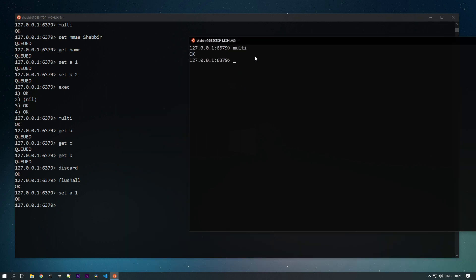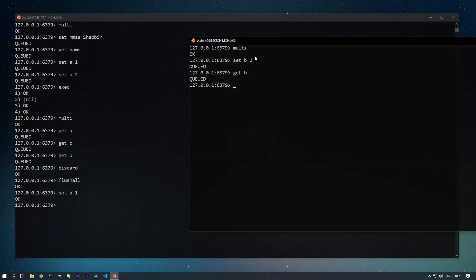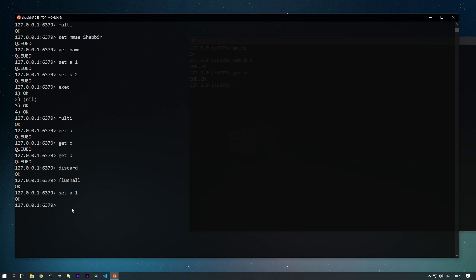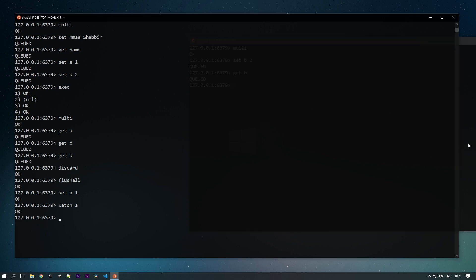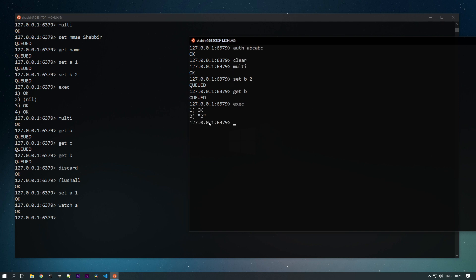I'm doing set B as 2, get B. Meanwhile I'm adding watch on A, watch on A. But I haven't changed that key A so for that my current transaction will be executed successfully. You can see that I am getting the data.